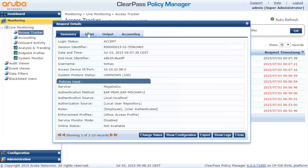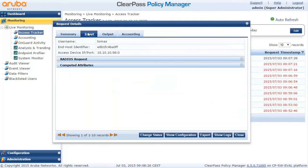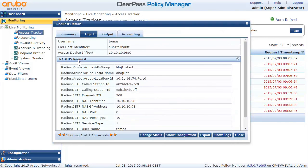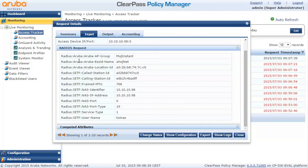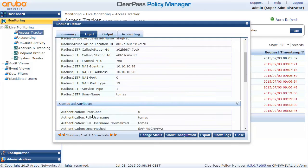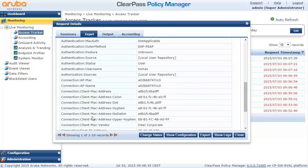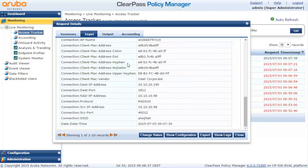Here we can see we are using PEAP-MSCHAPv2 which is Windows default, and those are attributes we have received from the actual device, Aruba Instant AP in our case. There are some other attributes which are calculated, that's ClearPass doing those things.